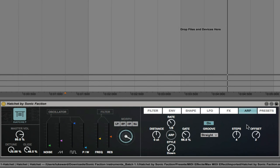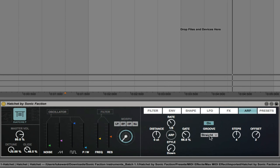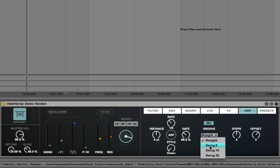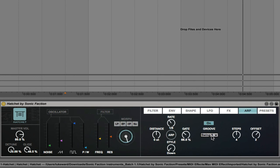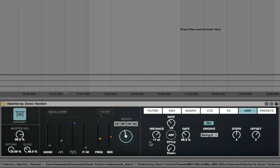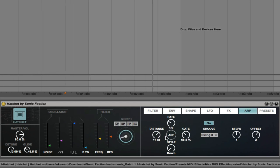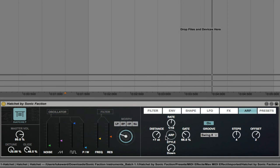The arpeggiator window allows us to control a lot of different parameters of the arpeggiator. So we can choose a groove: straight, swing eight, swing 16, swing 32. It's more of a bouncy melody. The distance. The rate. The gate.